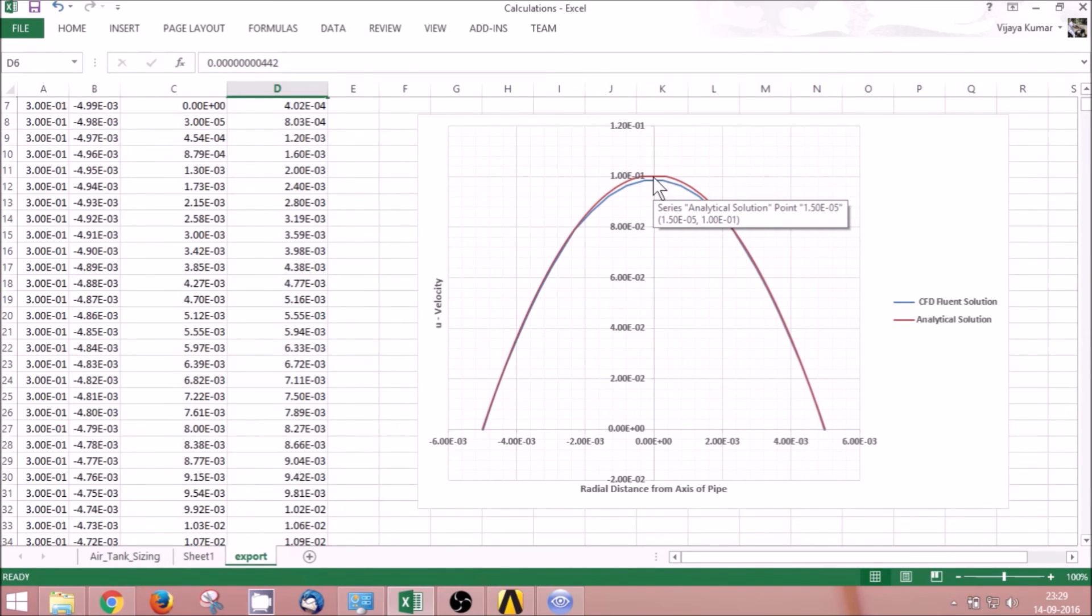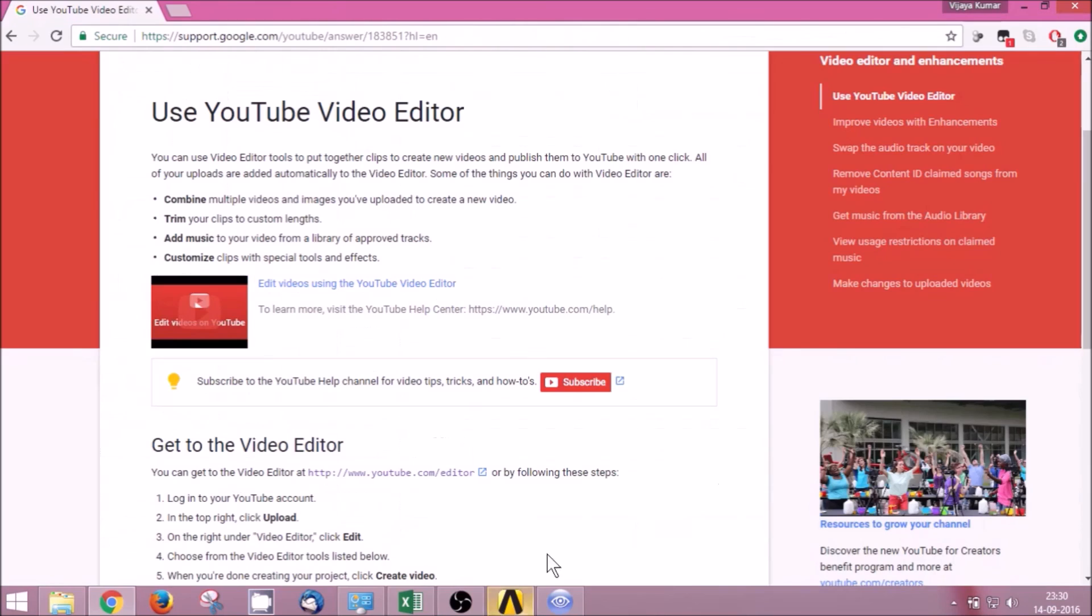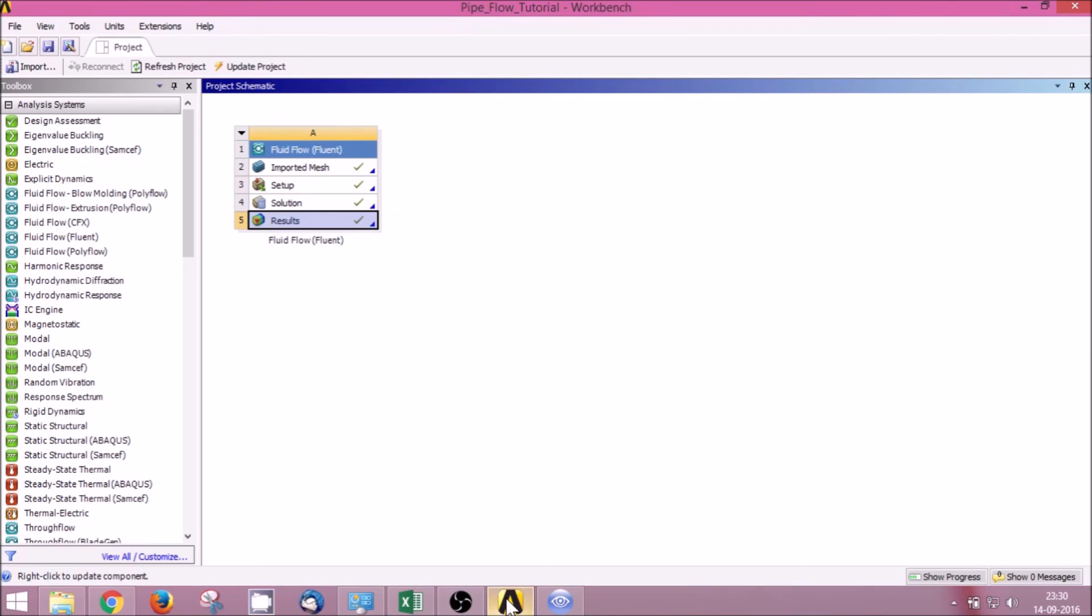Even this difference can be reduced if the mesh is a little bit finer. Thank you, that's it for today.